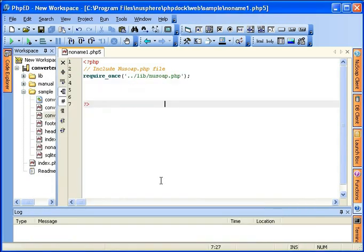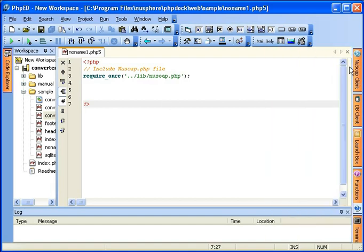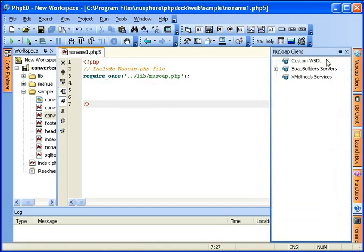Now you can also create web services calls with NewSphere in new SOAP client. New SOAP client tab is located on the right-hand side of PHPD window. Like any other tab in PHPD, it can be undocked and moved around.